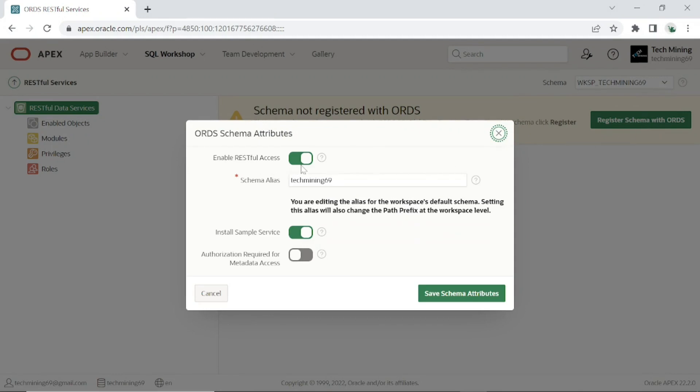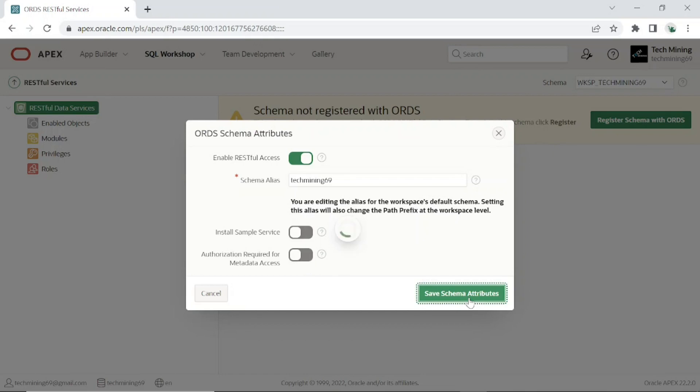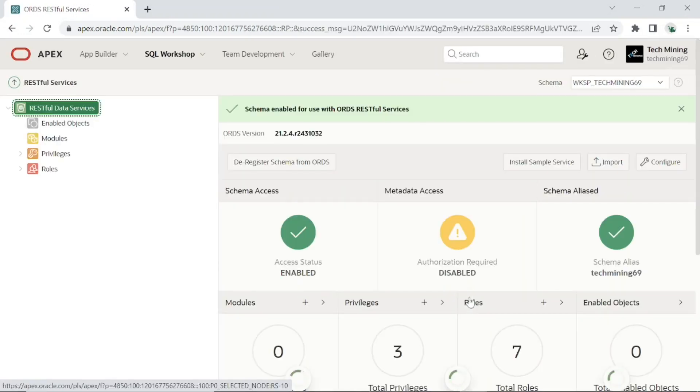On this page, enable RESTful access. Make sure that schema alias field contains some value. Turn off remaining two properties. Click the save schema attributes button. A message schema enabled for use with RESTful services will appear.